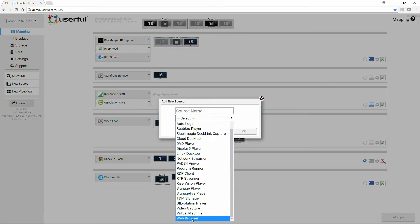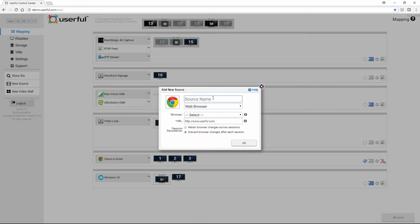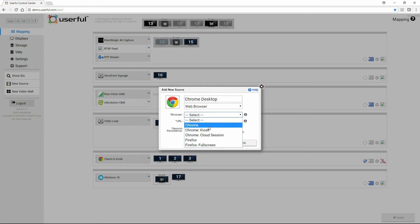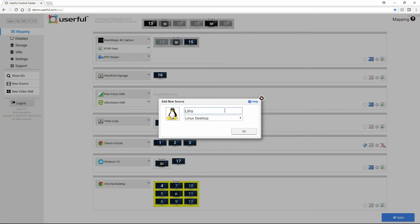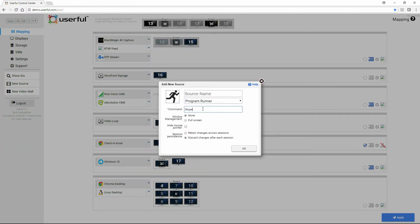Interactive content includes full-screen browsers and desktops or desktop applications. Userful supports multiple independent full-screen browser sessions from the same PC — just create new sources as needed. Userful also supports deployment of multiple desktop sessions, or can use the program launcher to launch a specific program on the video wall.